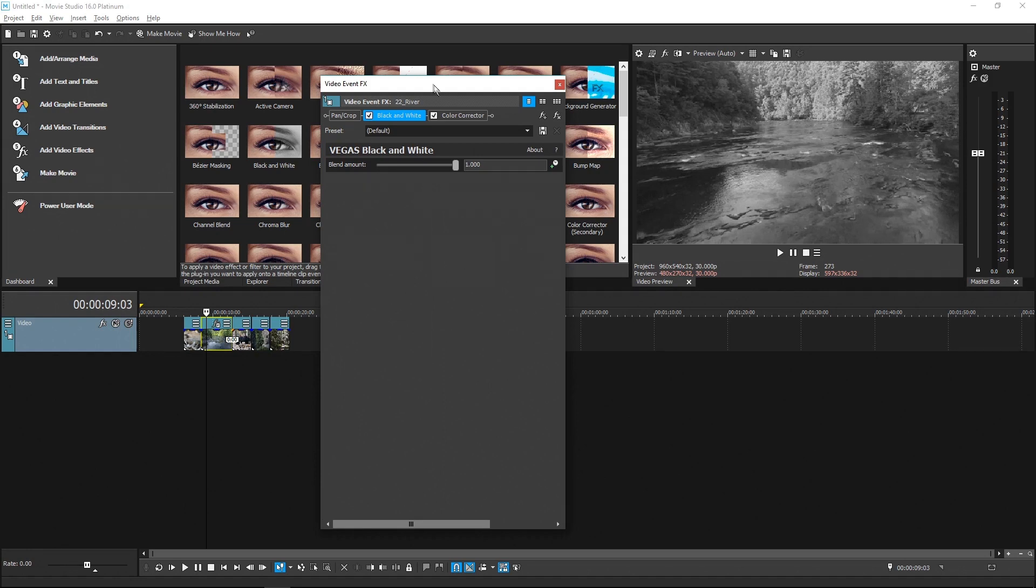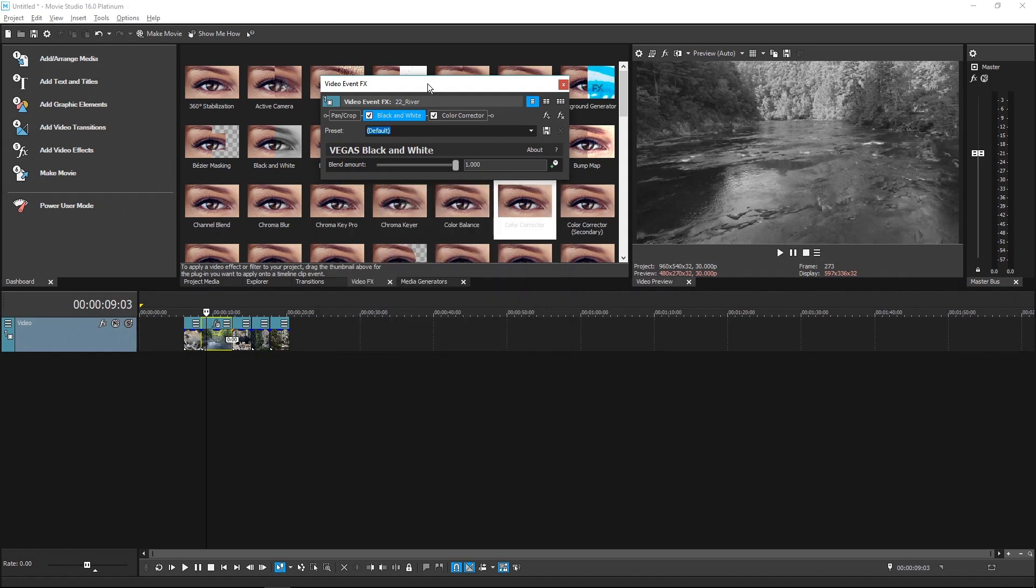Double-click the title bar for the Video Event Effects window, and the window's height instantaneously adjusts to just tall enough to show the parameters.